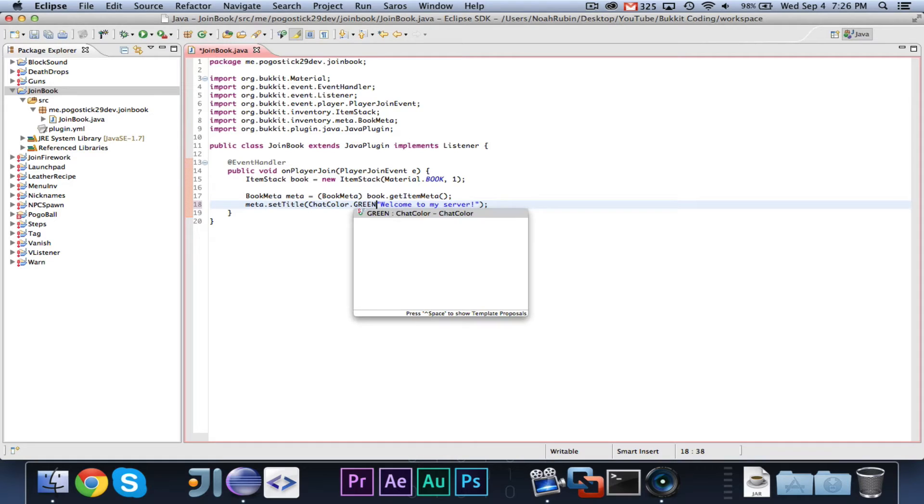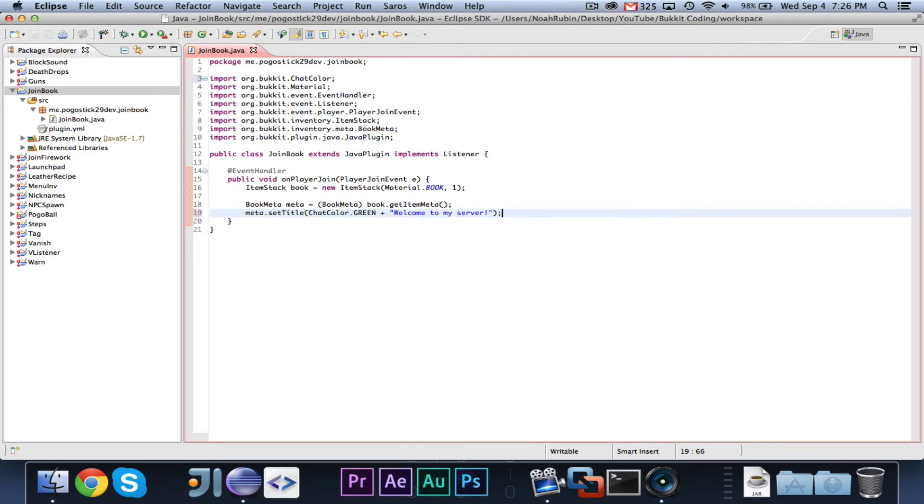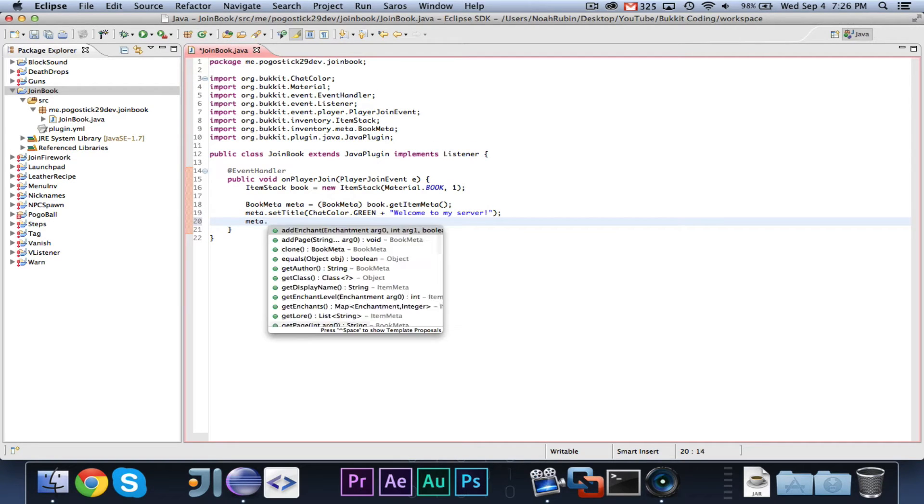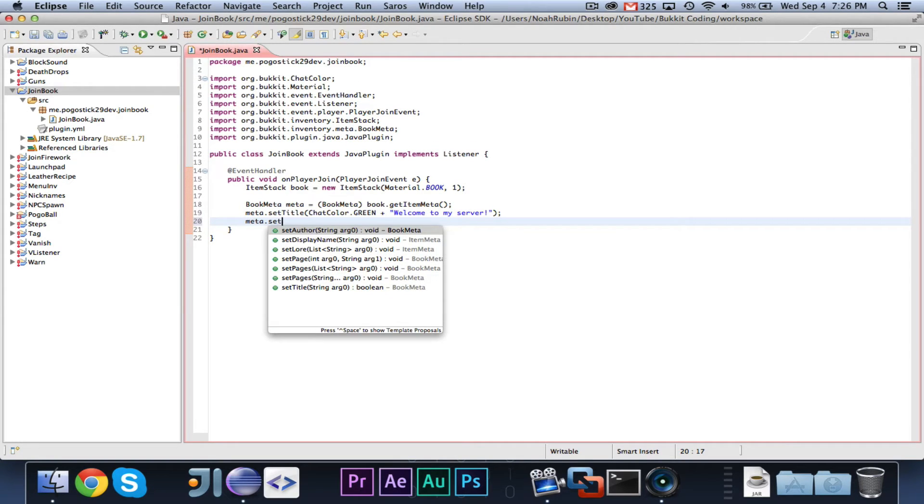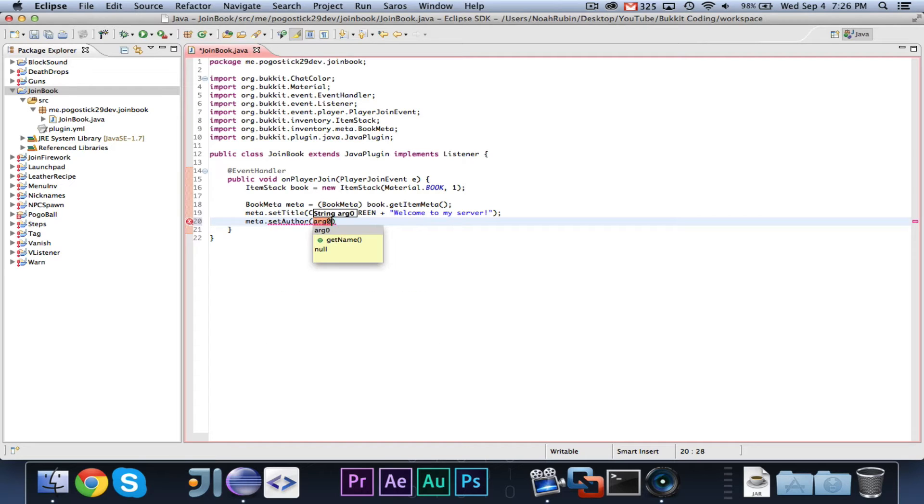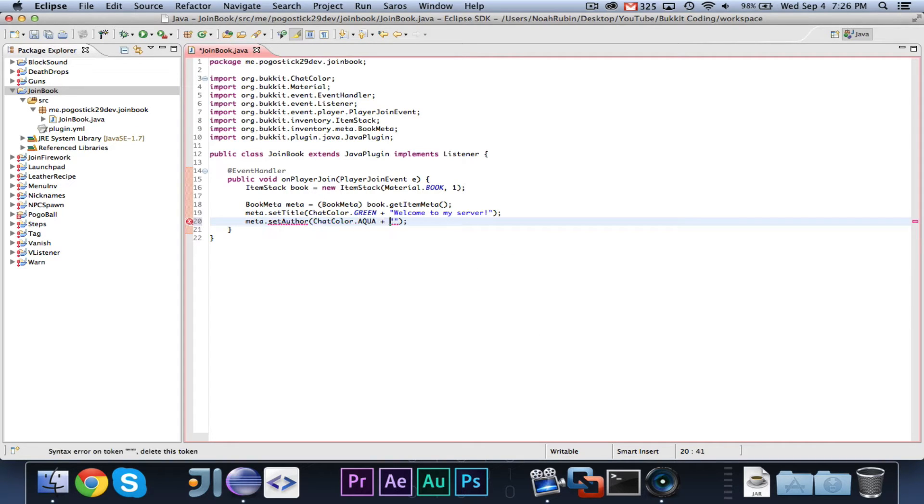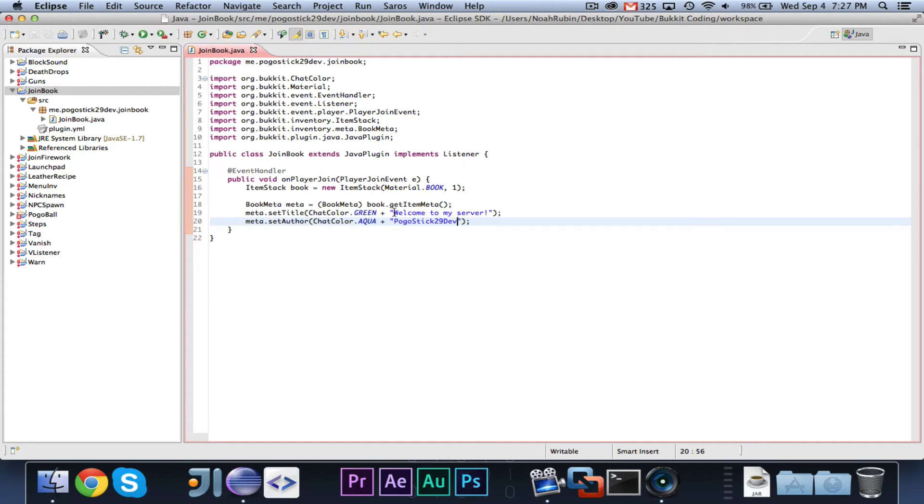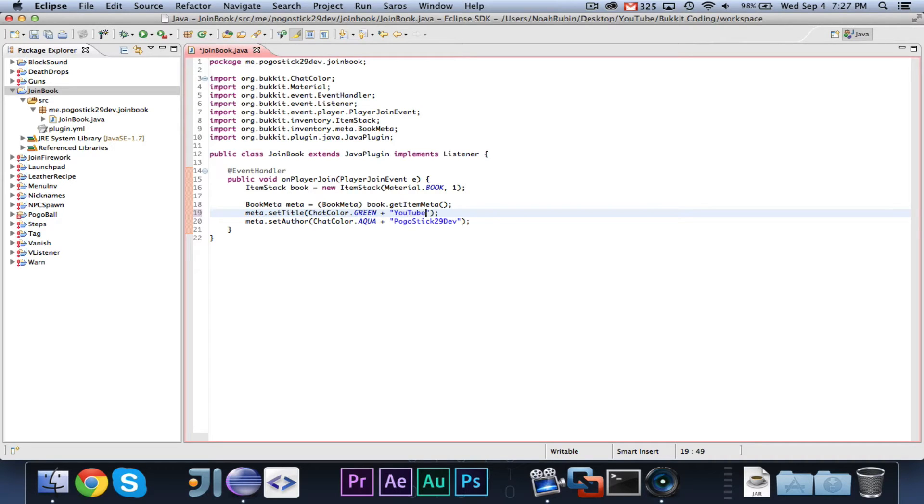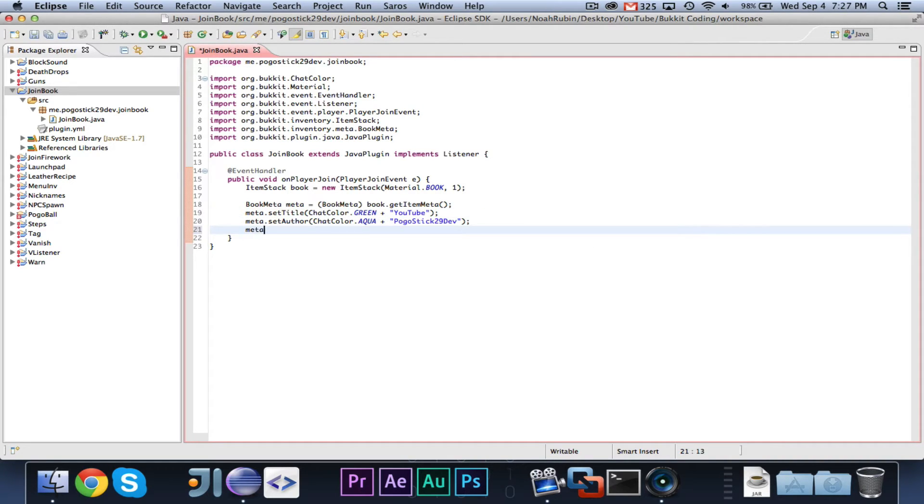So let's go ahead and make it in green. And we will say meta dot set author to chat color dot aqua plus pogo stick 29 dev. And we'll rename this to YouTube by pogo stick 29 dev.